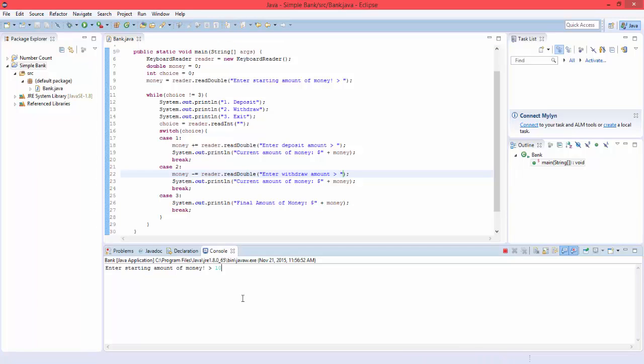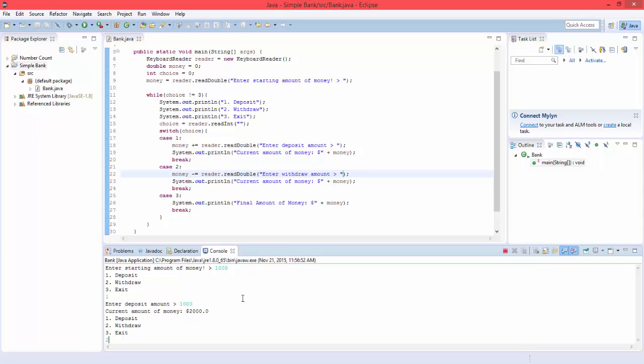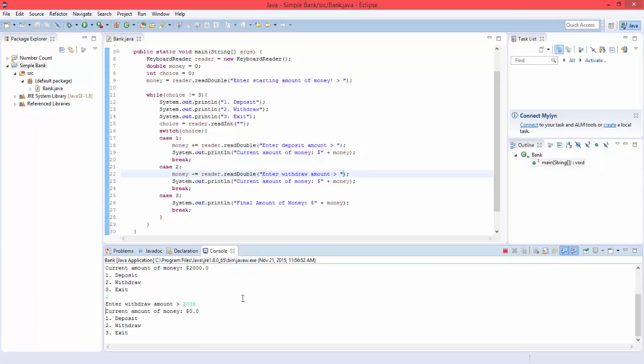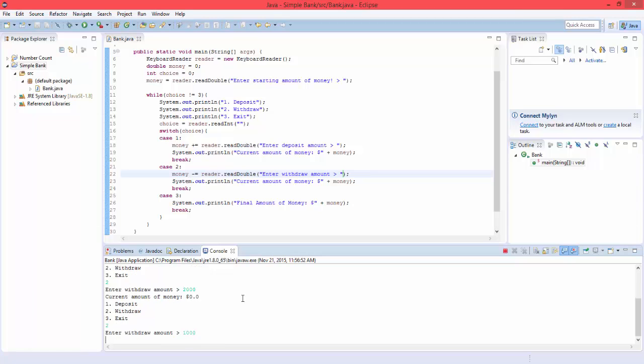So enter starting one thousand. Deposit. Deposit amount. Let's do another thousand. Current amount is two thousand. Let's withdraw some. Let's do two thousand. That's zero. So if we withdraw, let's say one thousand. Then it'll go to the negative.